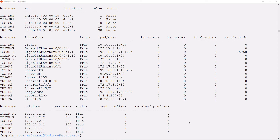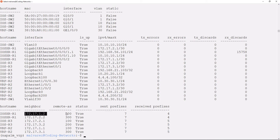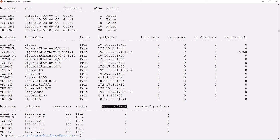Here we have our BGP neighbors table. The routers handle the BGP routing protocol and in this table we can see each of the neighbors that the routers have. Check the IOS XR router, which has two neighbors: IOS R3 and VRP R2. Here we can see the neighbor's IP, the autonomous system of that neighbor, the status of the BGP neighbor, and the prefixes being sent and received on each device.